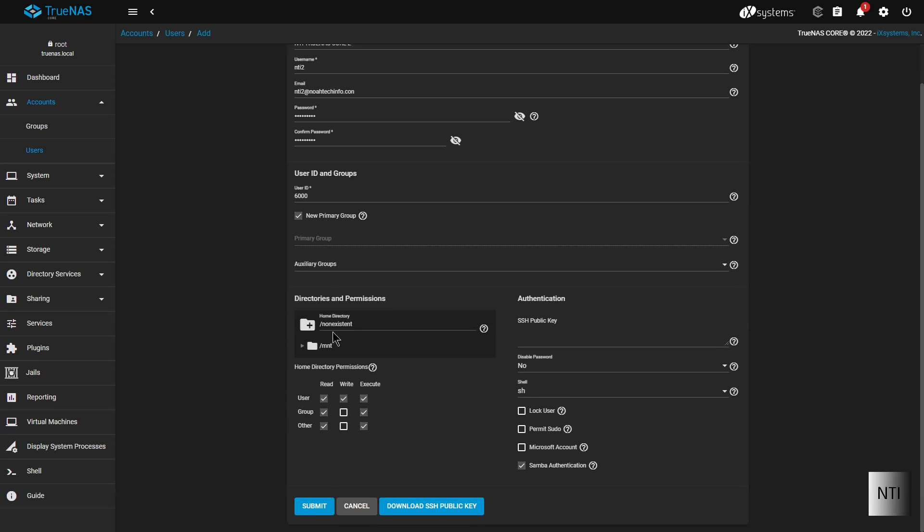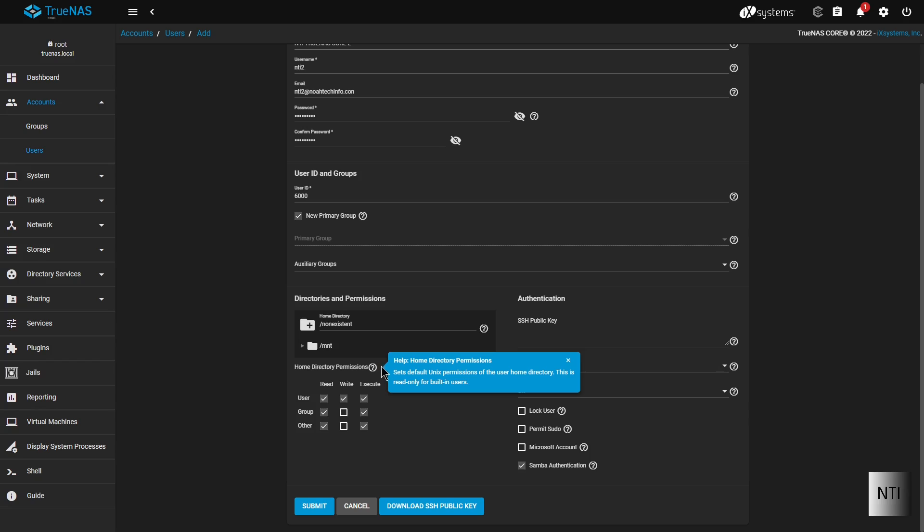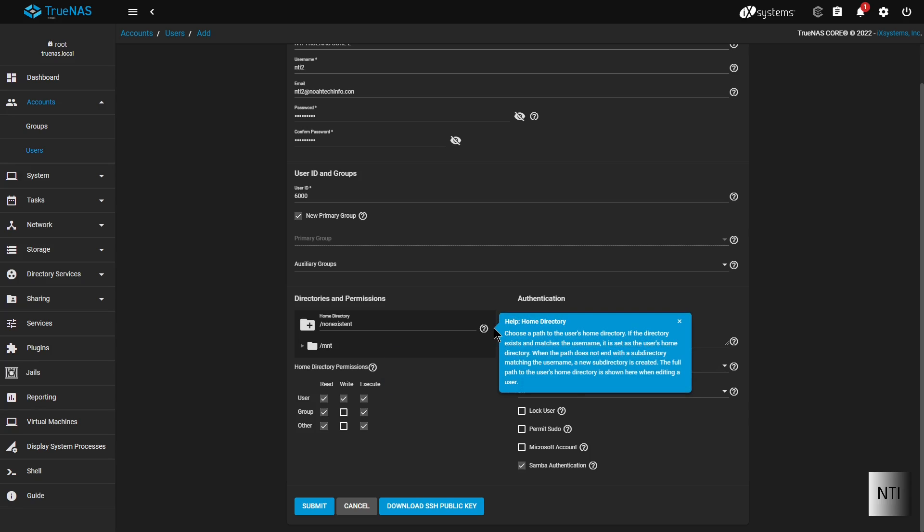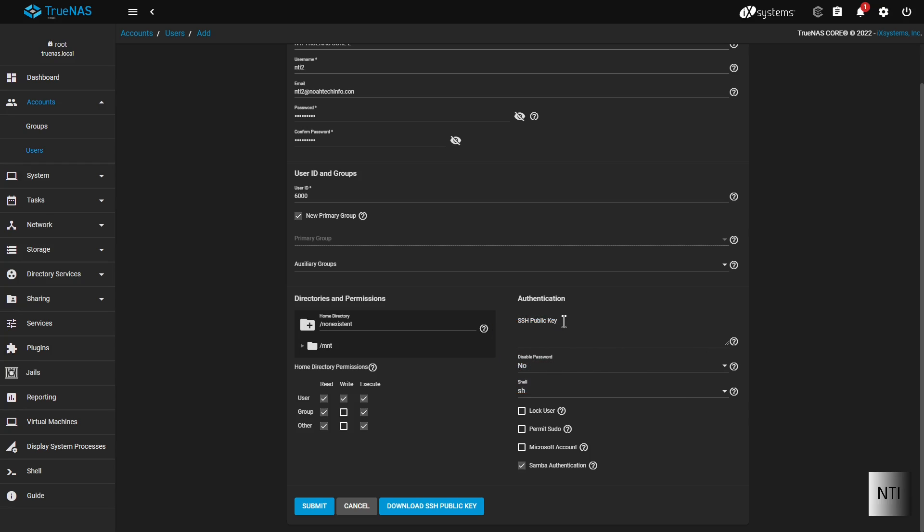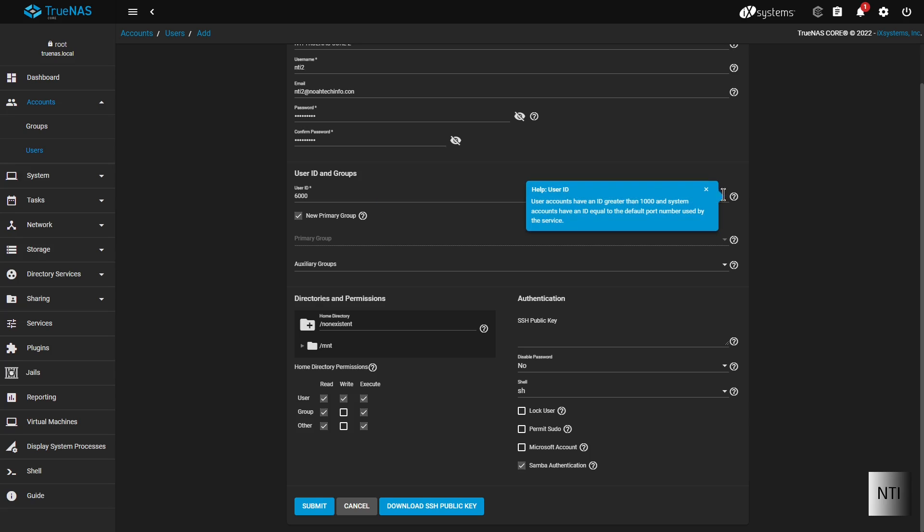So now we're going to create the directories. Of course there's nothing happening yet because we actually haven't made our storage at this point. So these are the home directory permissions. Of course the user can read, write and execute all of the files within his home directory. As you can see, if you click on these icons over here, it will also show extra hints that will allow you to understand the system a little bit better.